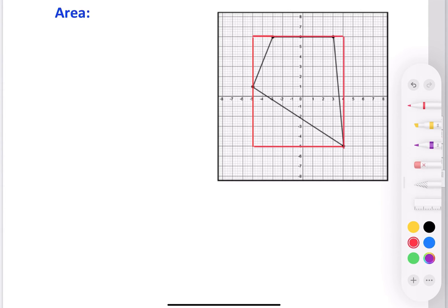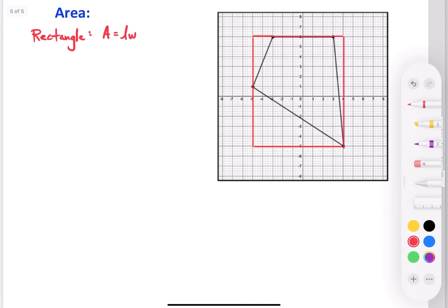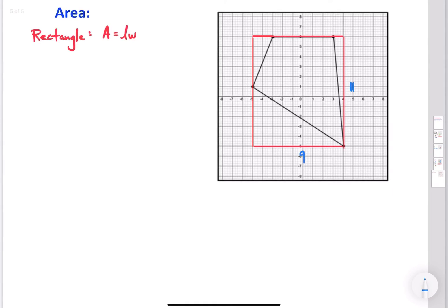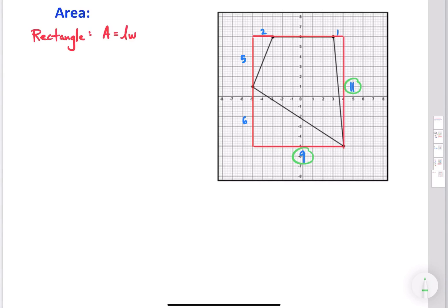Let's find the area of the rectangle first. The area of a rectangle is length times width. Looking at the dimensions, we have 9 across and 11 tall. So the area of the rectangle is 9 times 11, which gives us 99 square units.